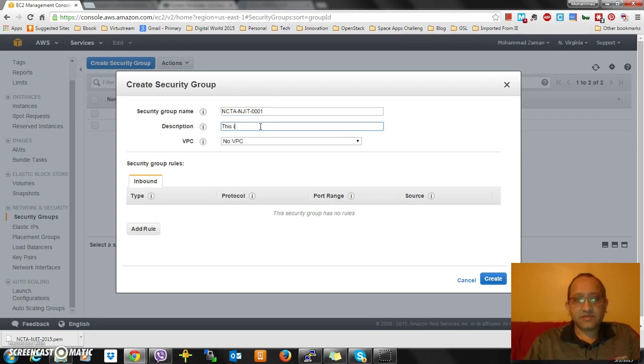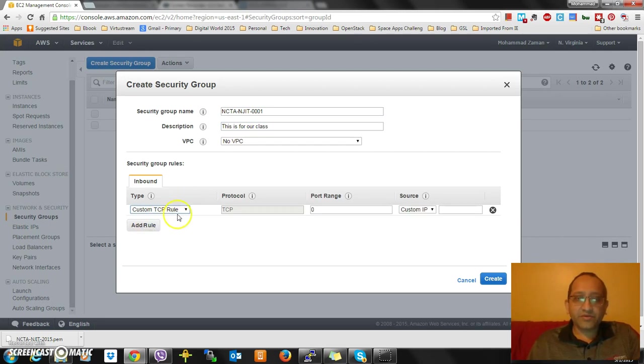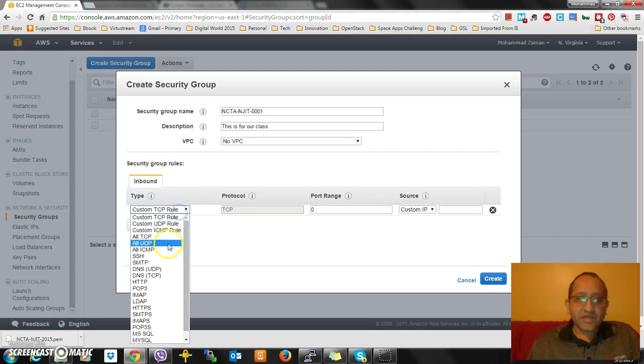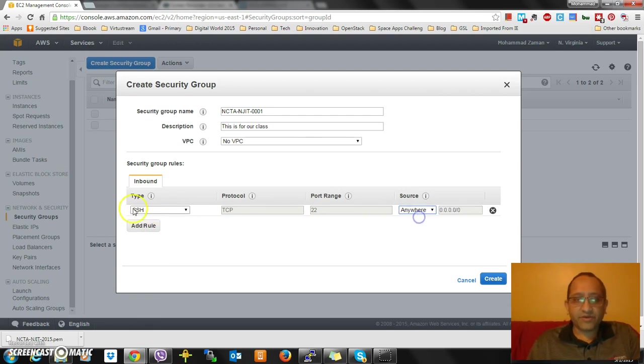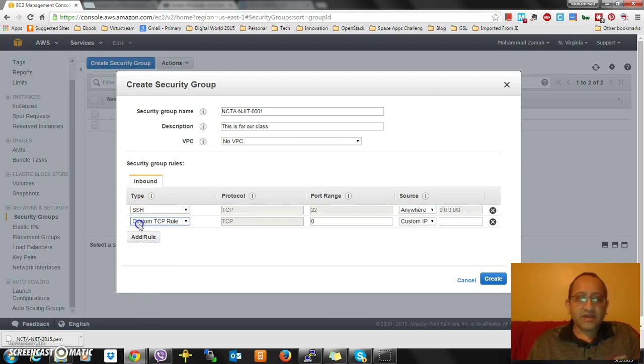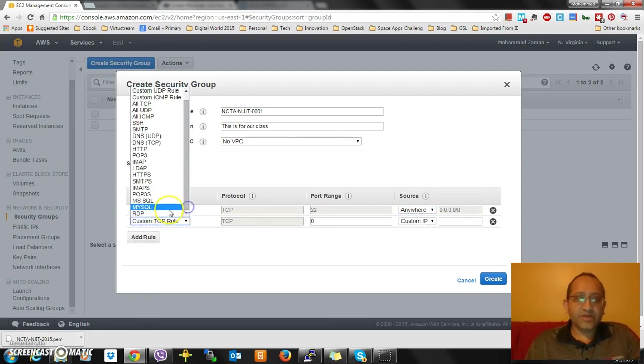I'm going to add a few rules. I'll add SSH and it'll come from anywhere. I'll add RDP, which is for Windows.